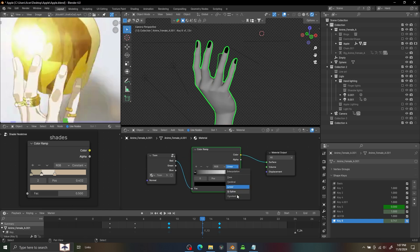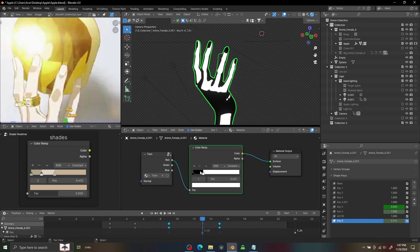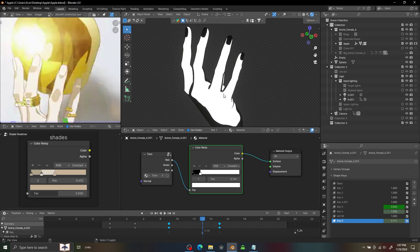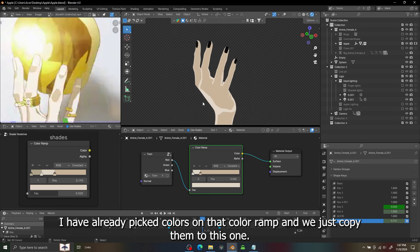With the basic shader you can see I'm just adding the shadow and base color. I already picked the color in that color ramp so I'm just copying the color.